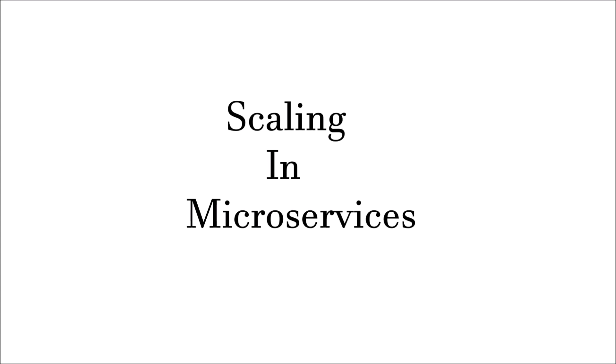In this video, we would be talking about scalability in microservices. So let's start.